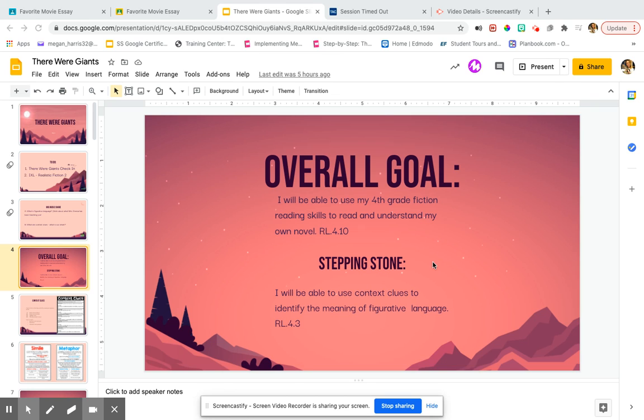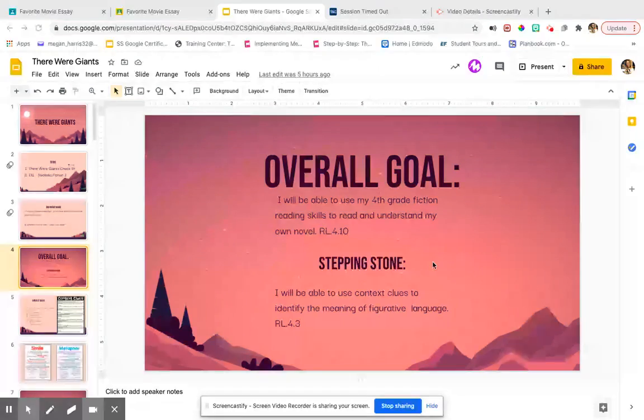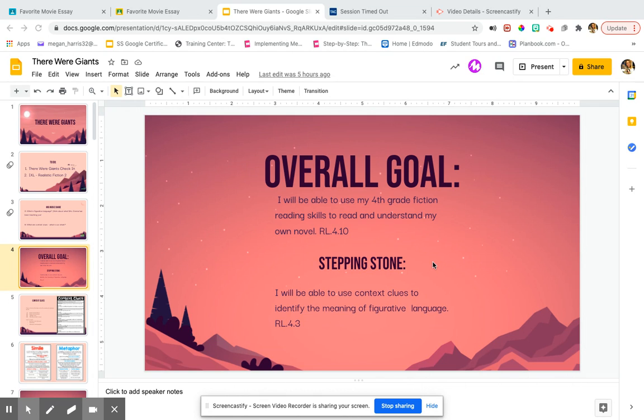Hey kiddos, what we are going to do today is we are going to talk about similes and metaphors.